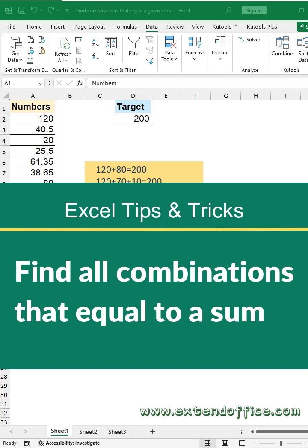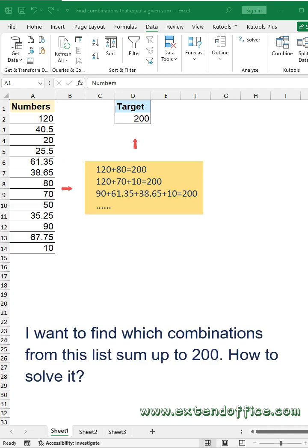How to quickly find combinations that equal a given sum in Excel. Here, I want to find which combinations from this list sum up to 200. How to solve it?